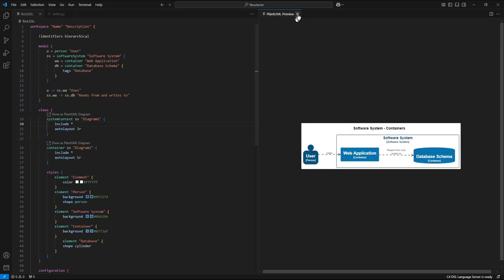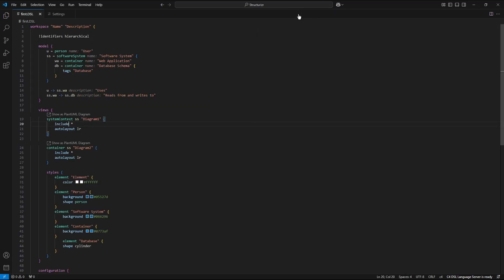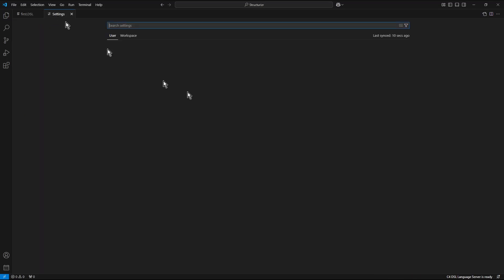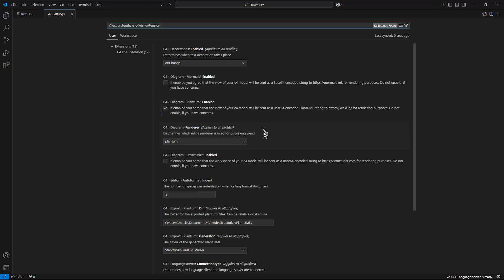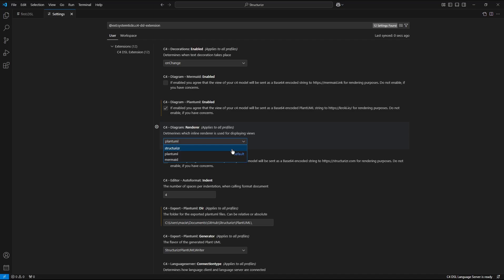And also the preview tab. Let's switch into the settings of the c4 dsl extension. And now let's change the renderer into structurizer.